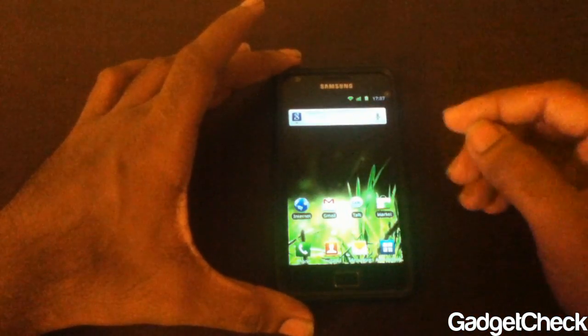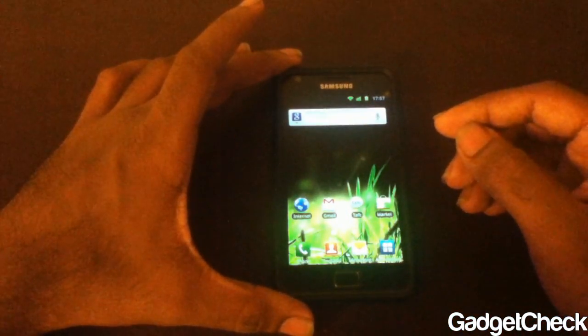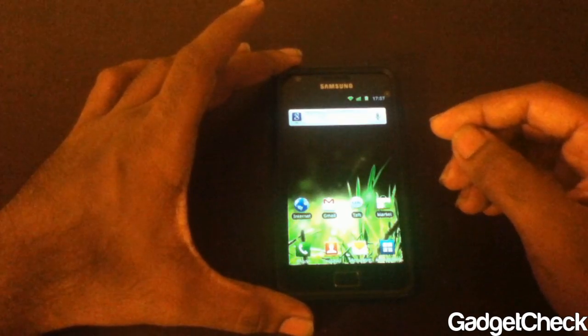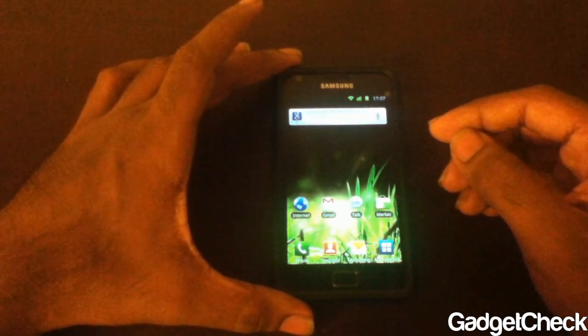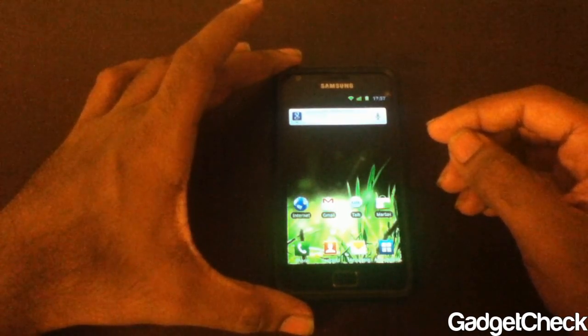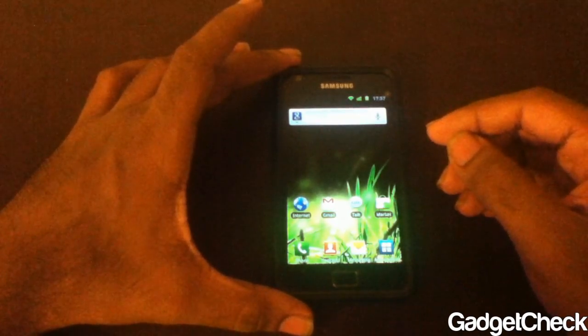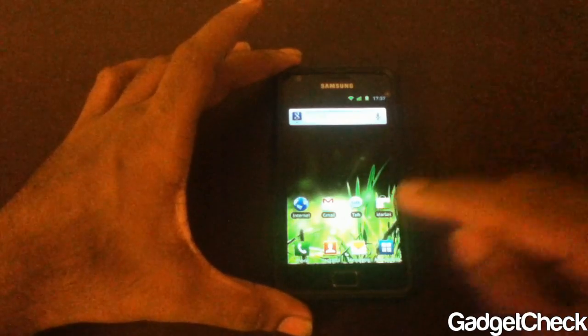Sorry, I have a very bad camera — it's not actually a camera, it's an iPod Touch. Kind of funny, I'm taking an Android video through an iOS device.